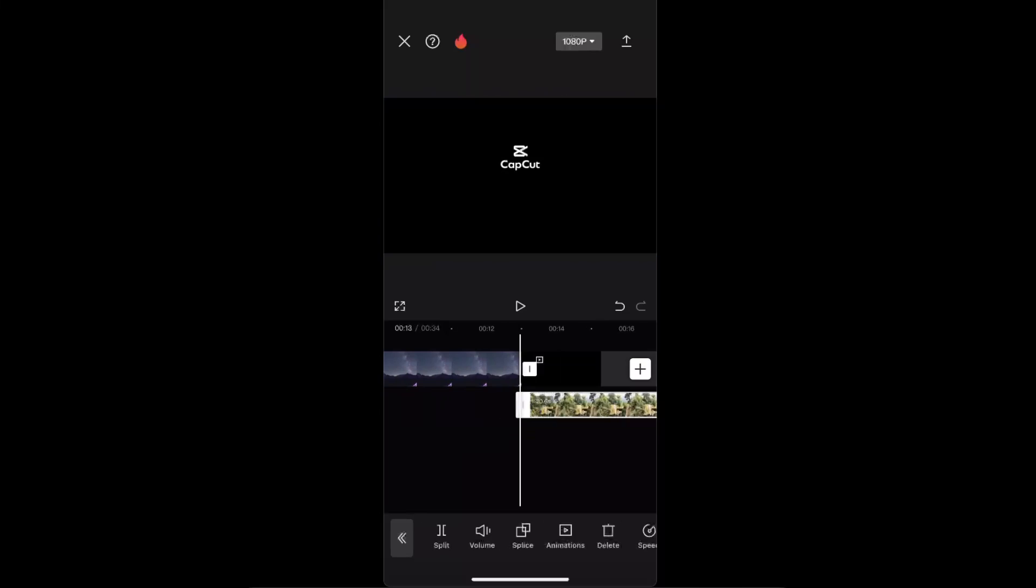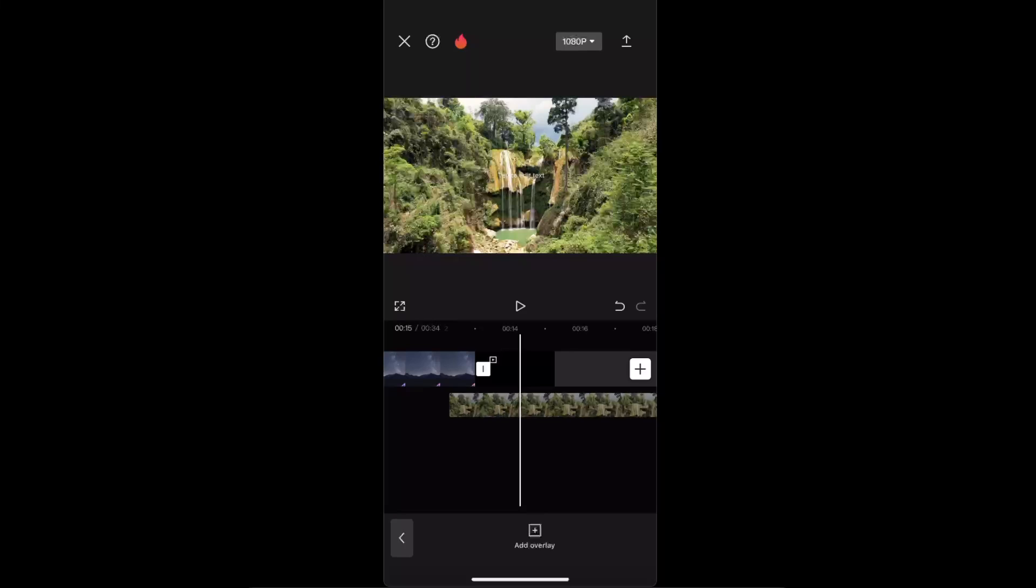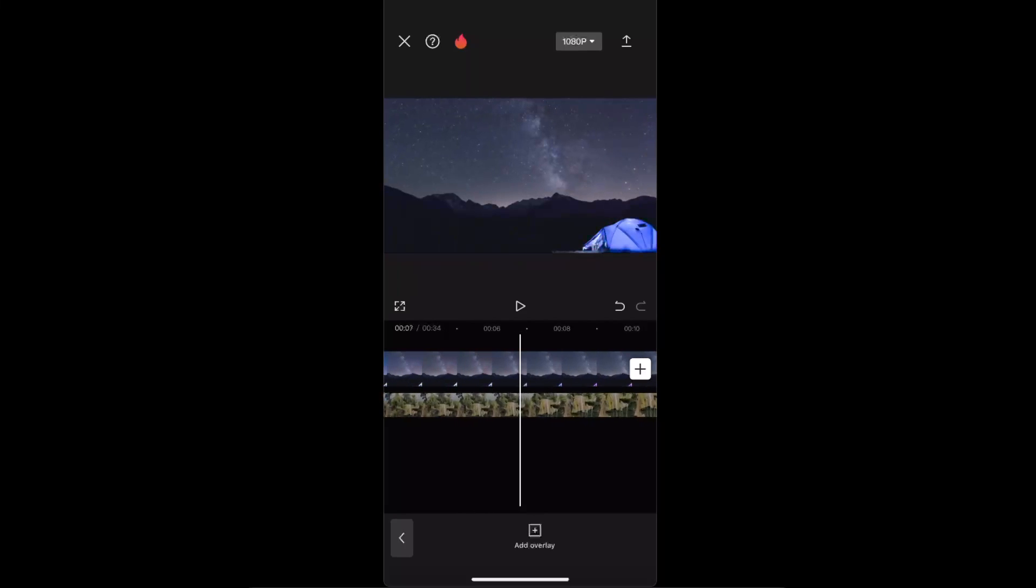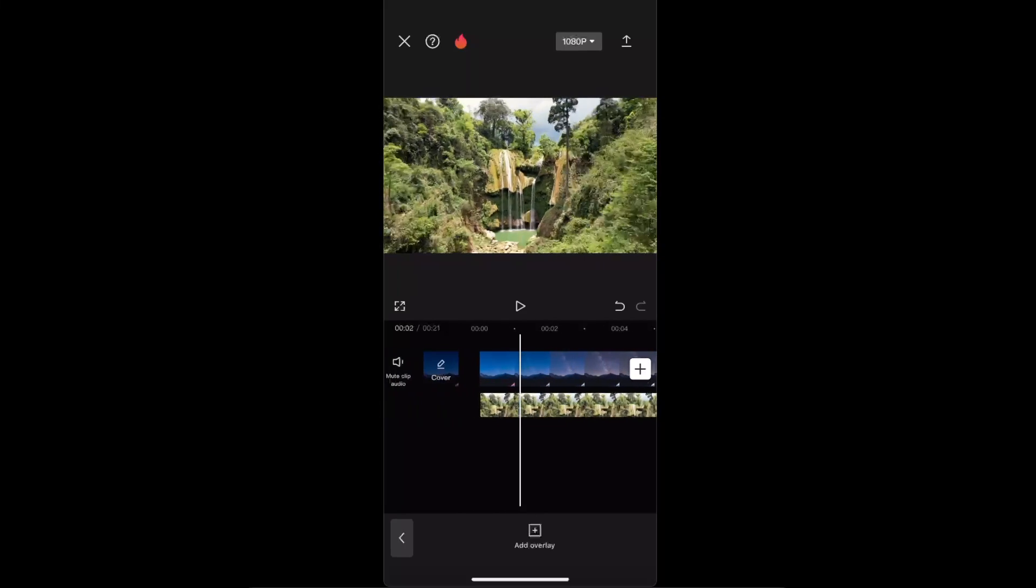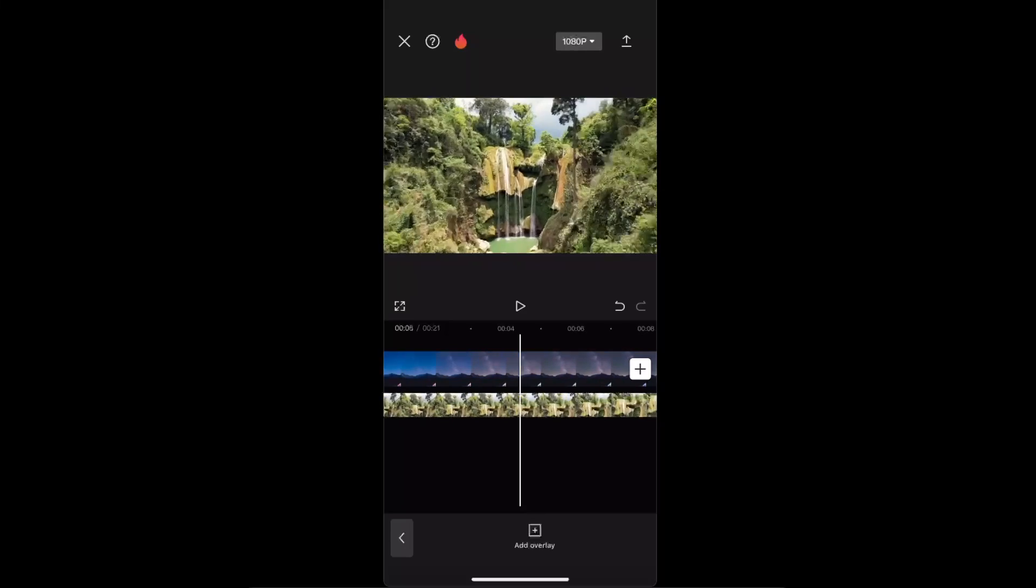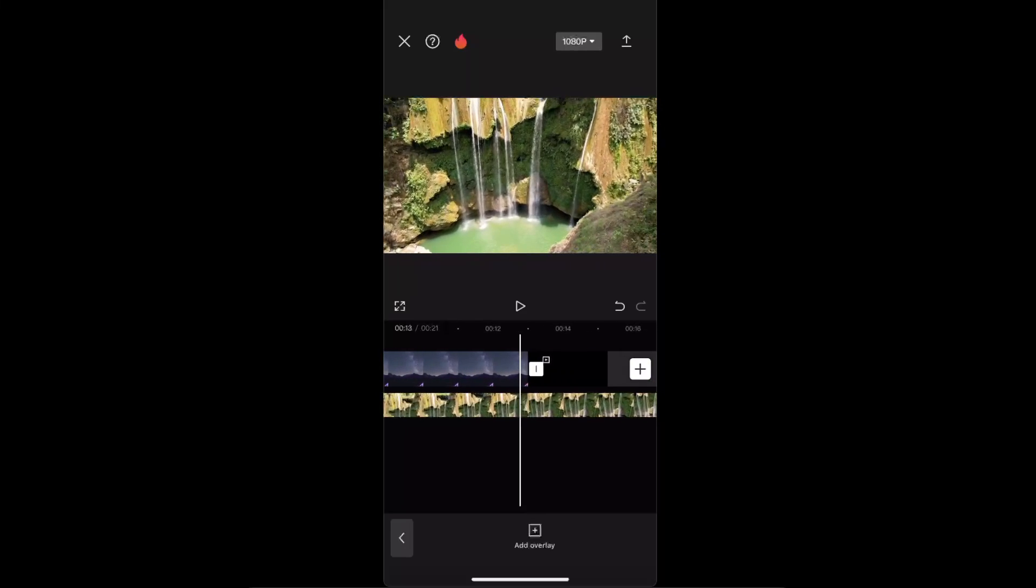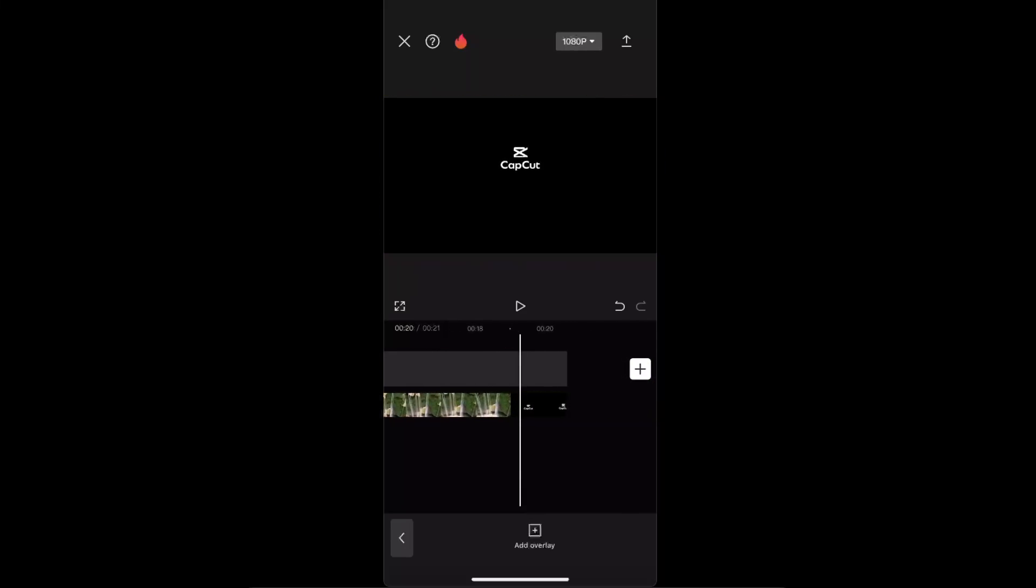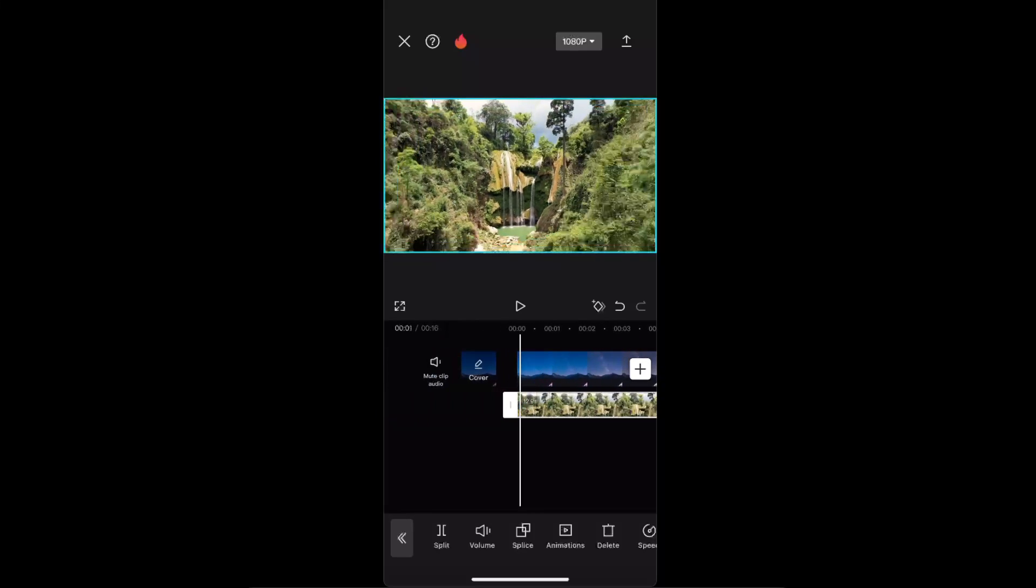Now you want to select that second video and drag it until it reaches the start of the first video, like that. I will also make sure that it ends at the same time also.